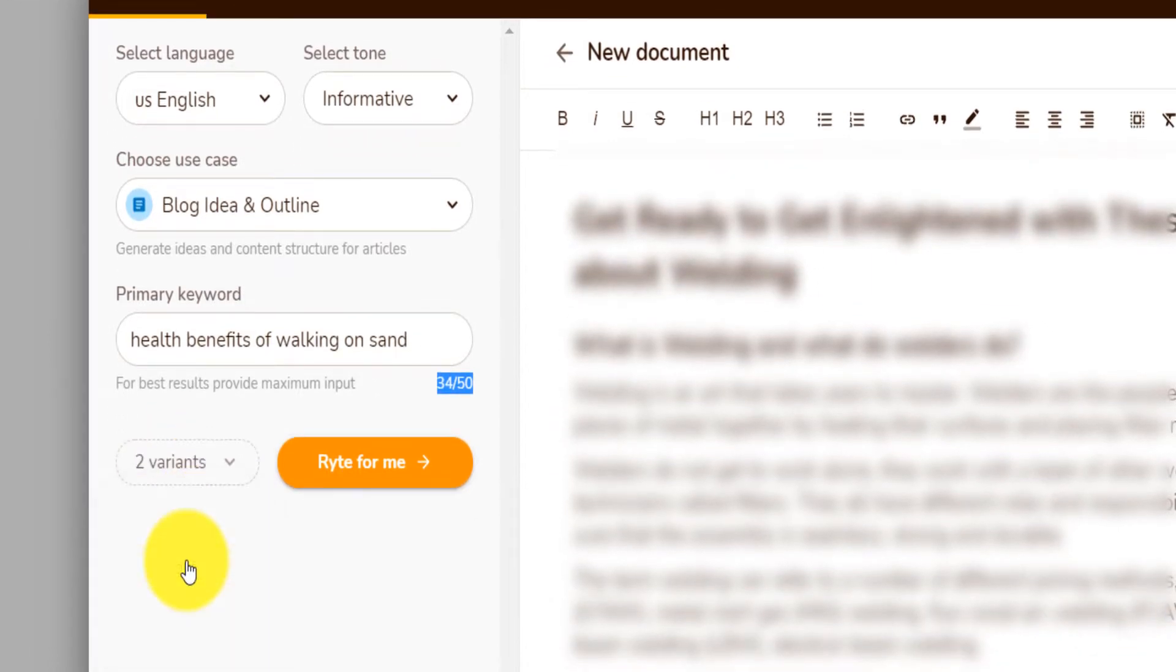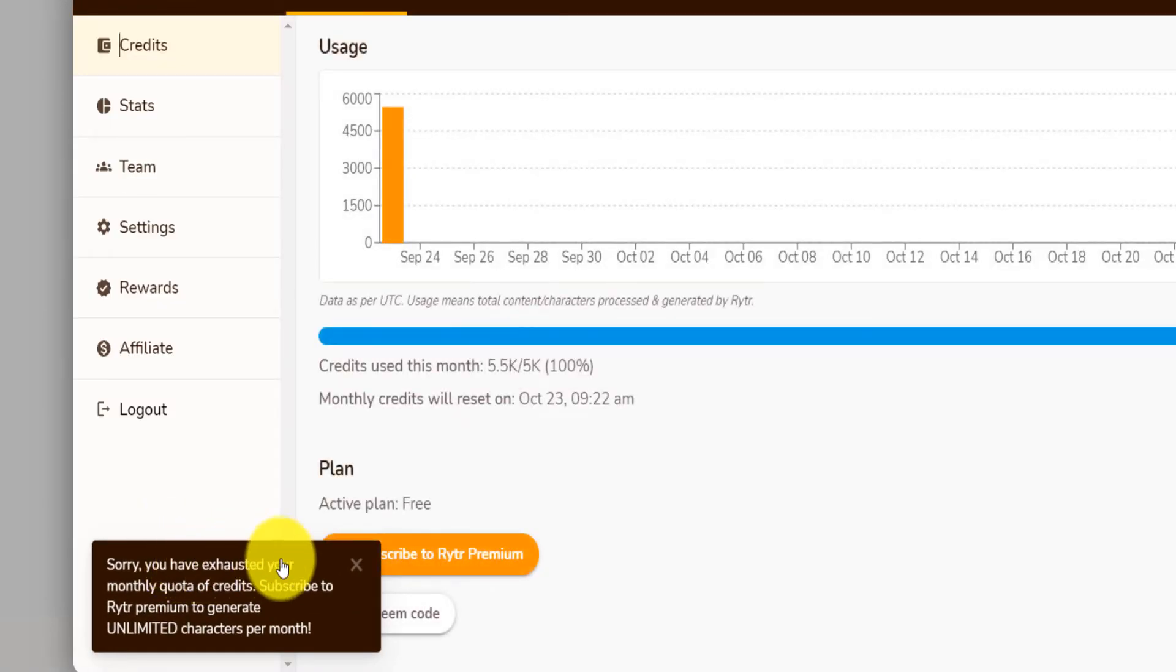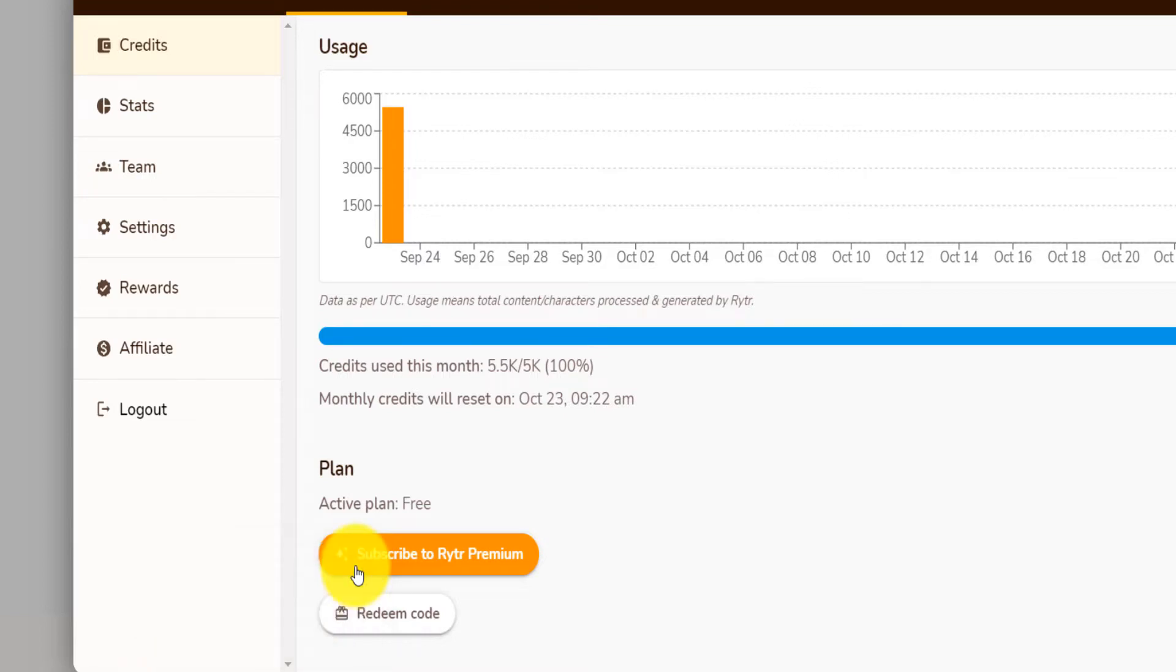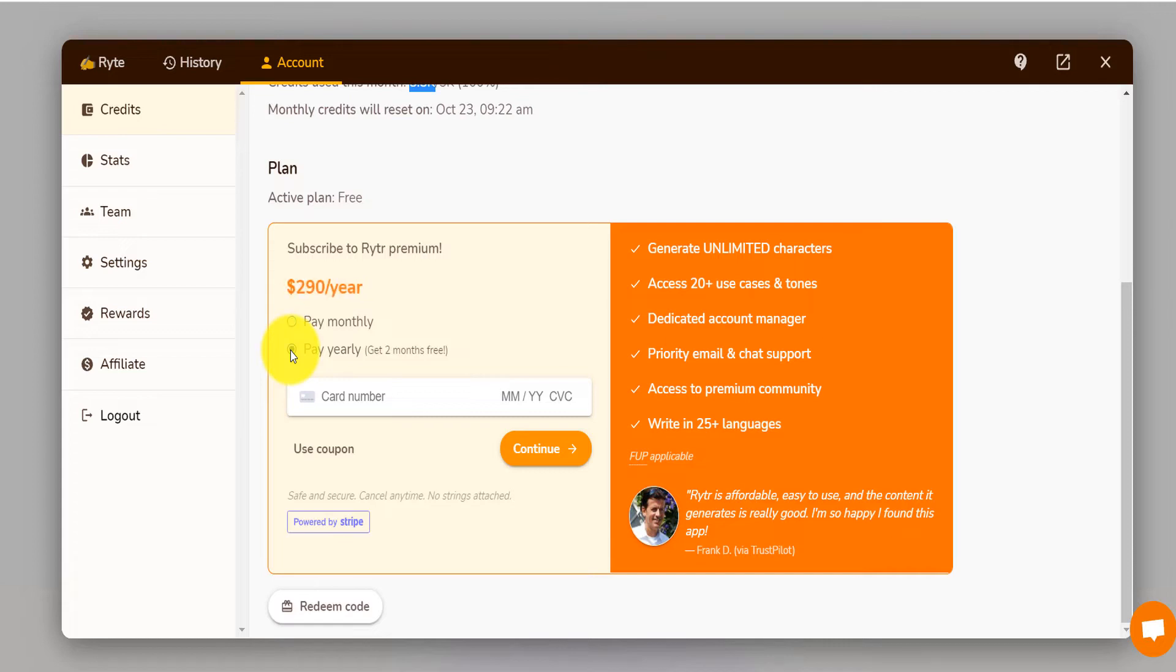So if I click here, I want one variant. And if I click here on write for me, I've already exhausted my monthly quota because I was on the trial version, but I'm just going to go ahead and buy it. Subscribe to the Rytr premium where you pay monthly versus yearly. I'm going to go ahead and try the yearly version.